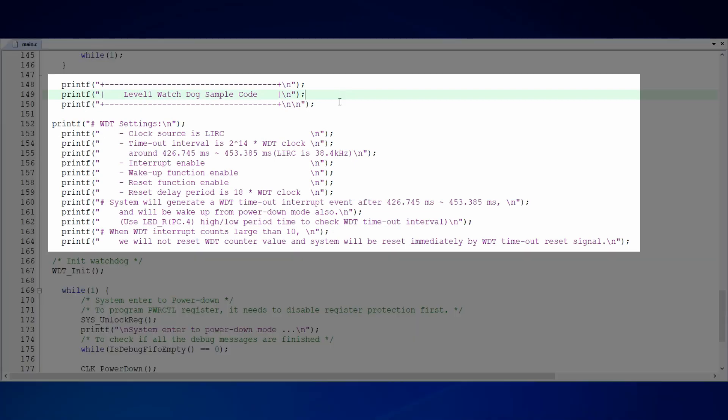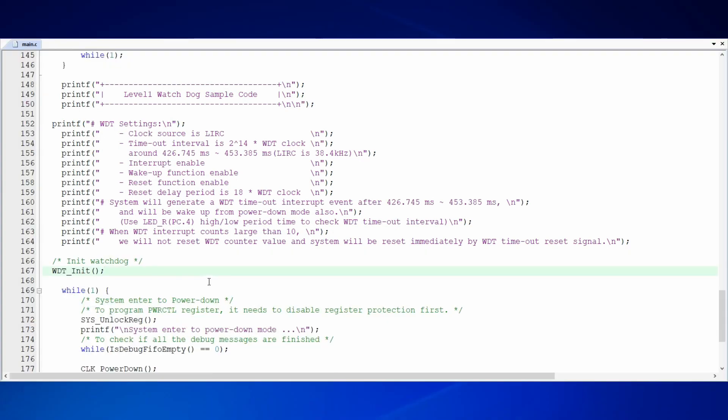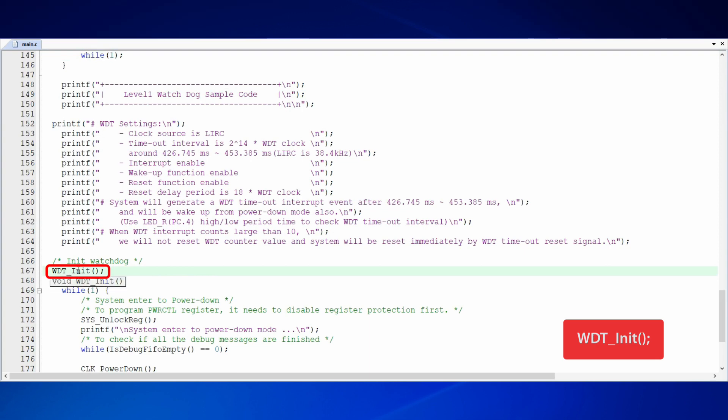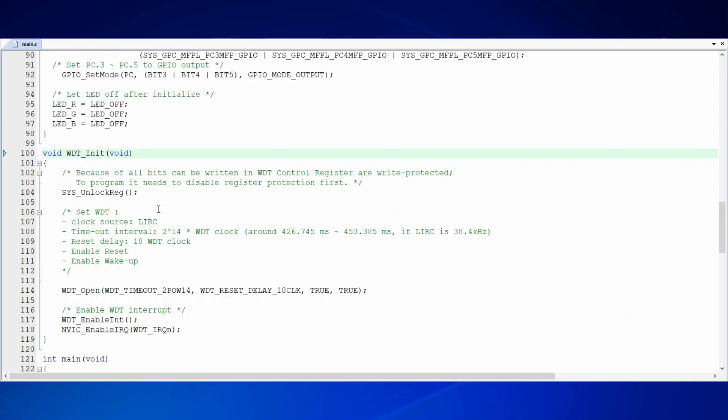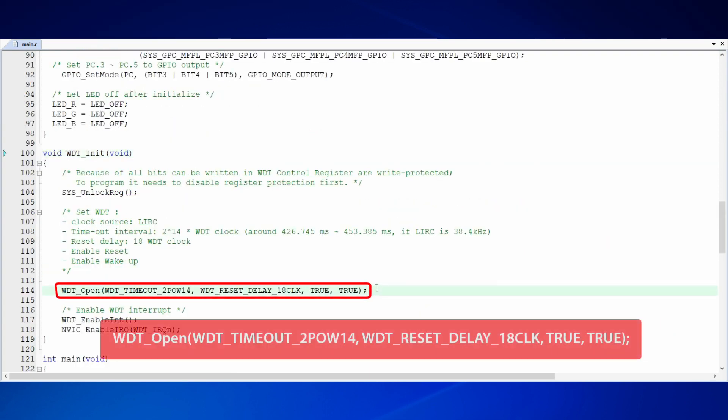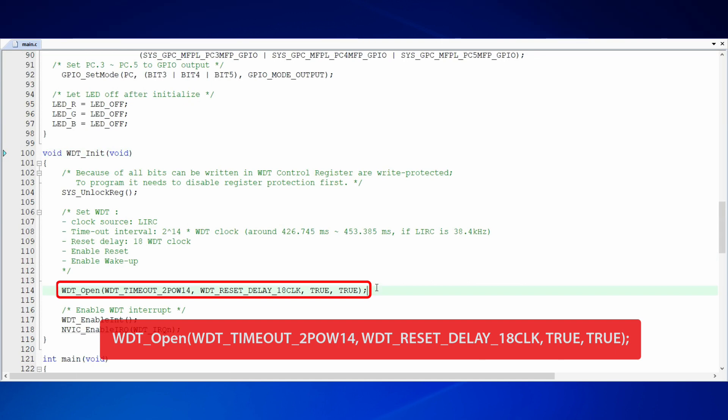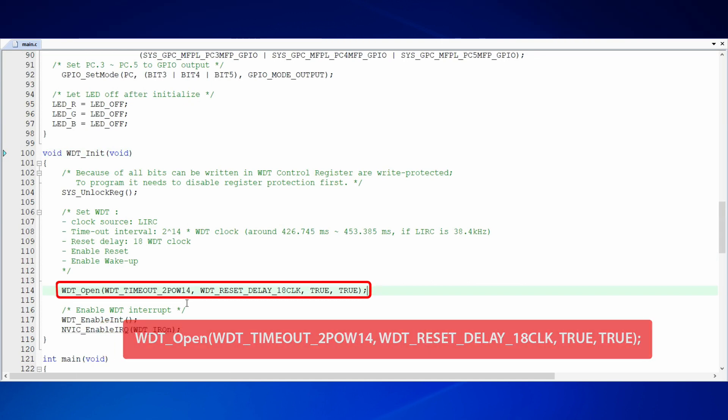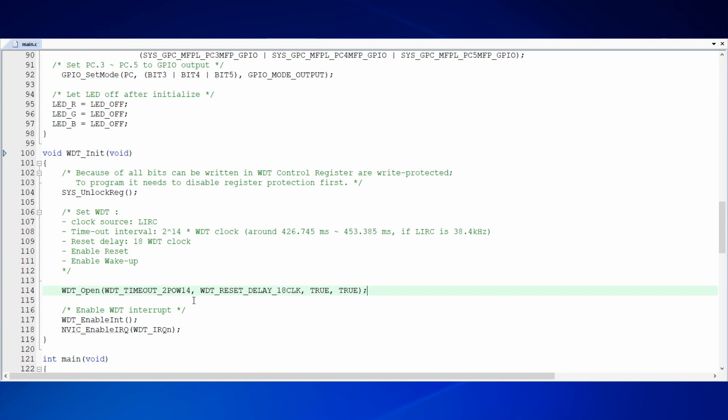Next, log messages explaining this sample code will be output. After the log messages are output, WDT init function is called to initialize the WDT. We use the function WDT open to initialize WDT. The first parameter of WDT open function is the timeout interval of WDT.